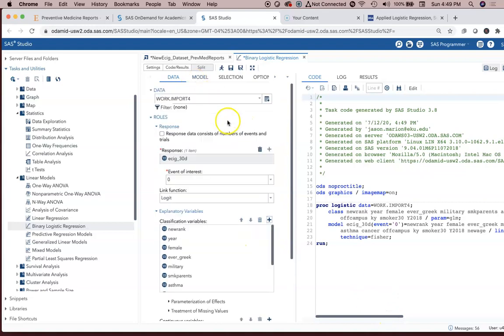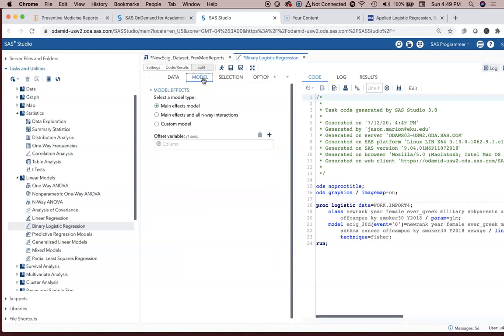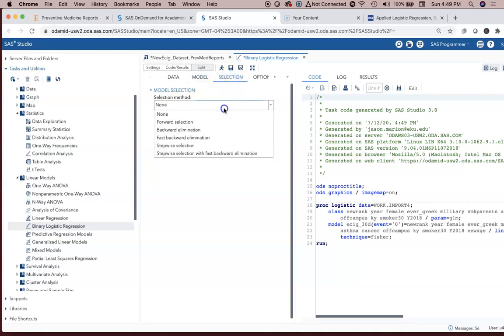Now, there are several things we need to go through here. First, the model. We're going to use the main effects model. We're not going to look at all the interactions. Selection.